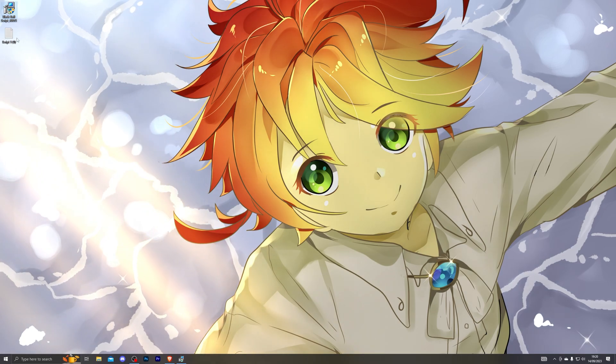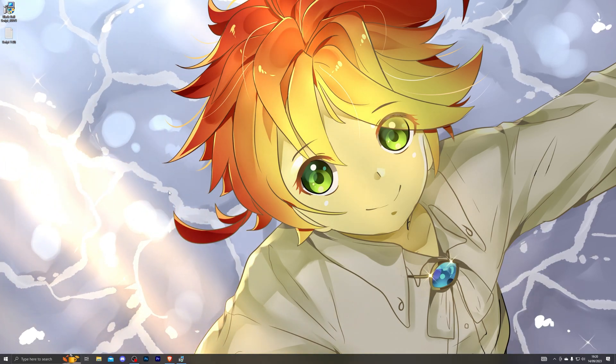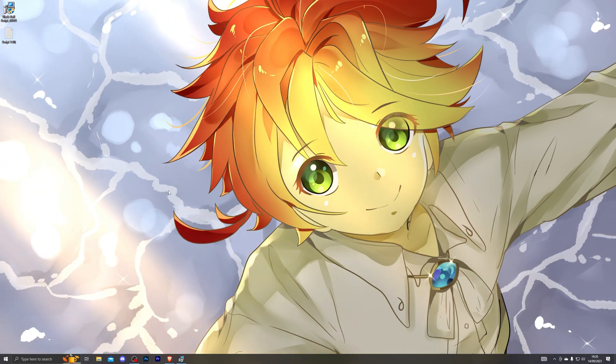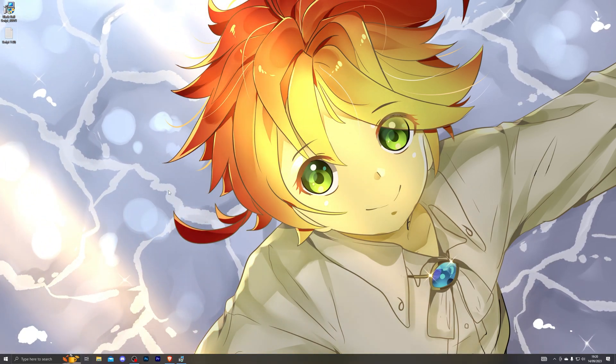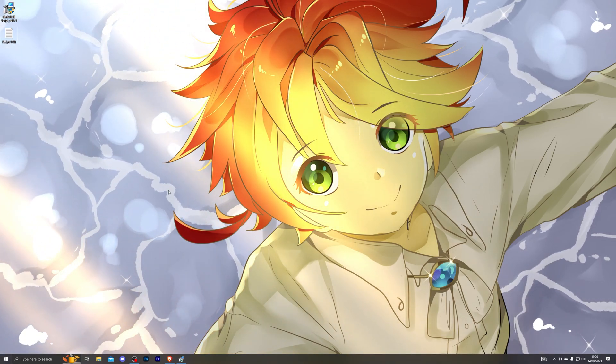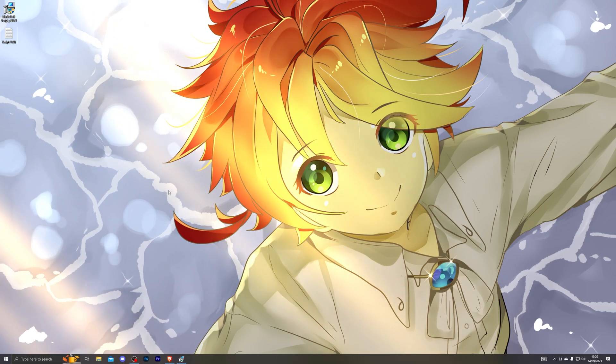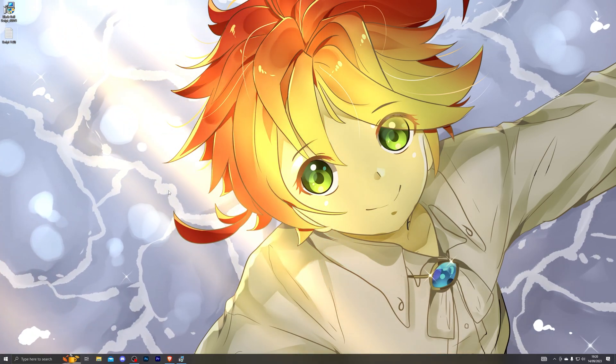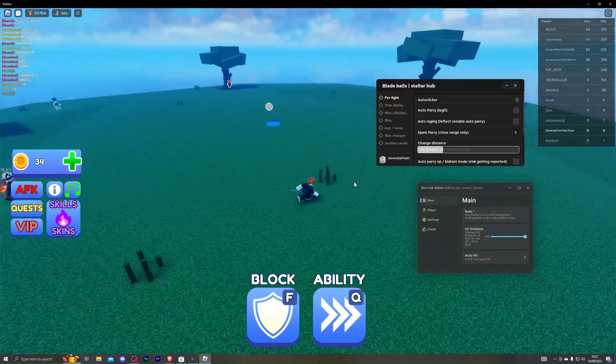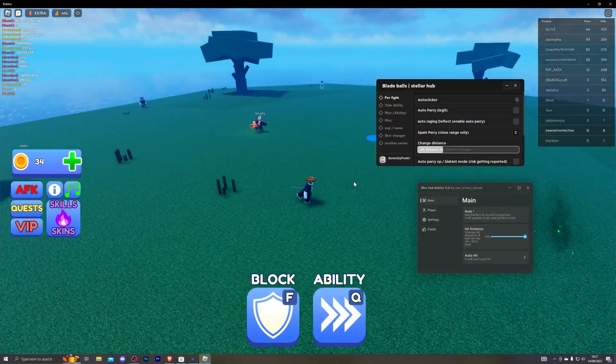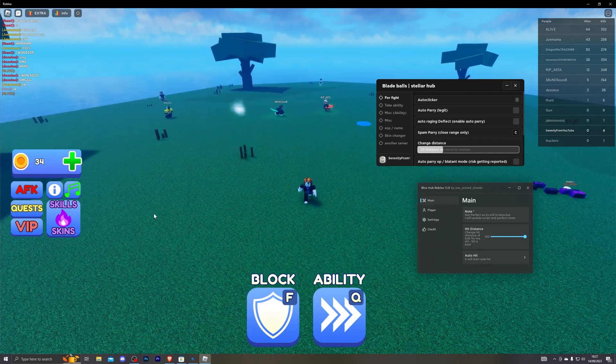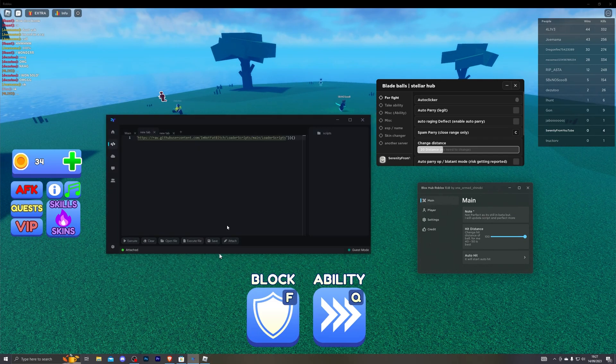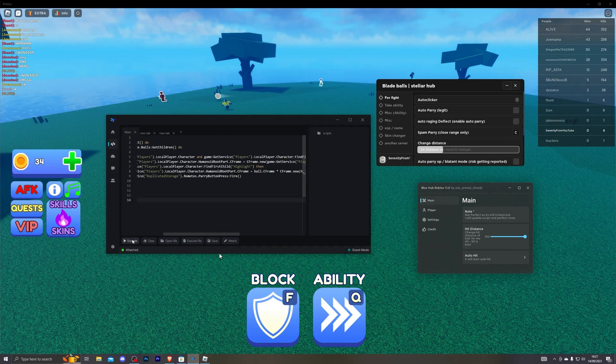And once you've got your script downloaded you can then go to your executor and of course execute the script. So let's go ahead and jump into Roblox and we'll get that started. Alright here we go, just loaded into the actual game. I've gone ahead and executed all two of the scripts. I'm going to go ahead and execute the third script as well.